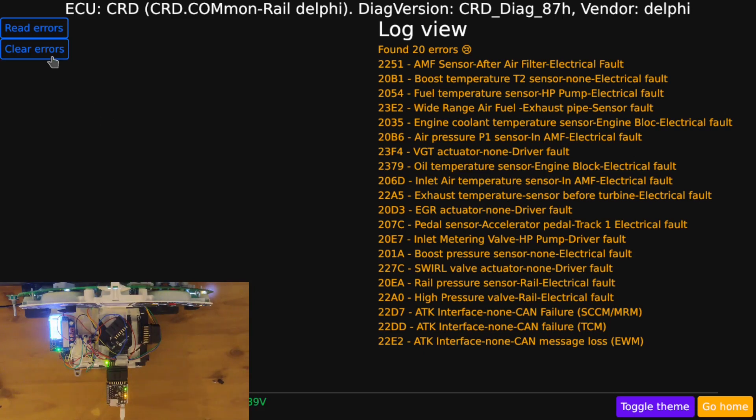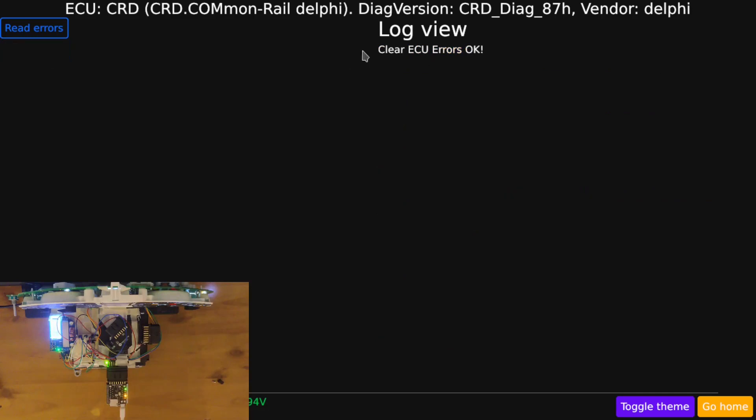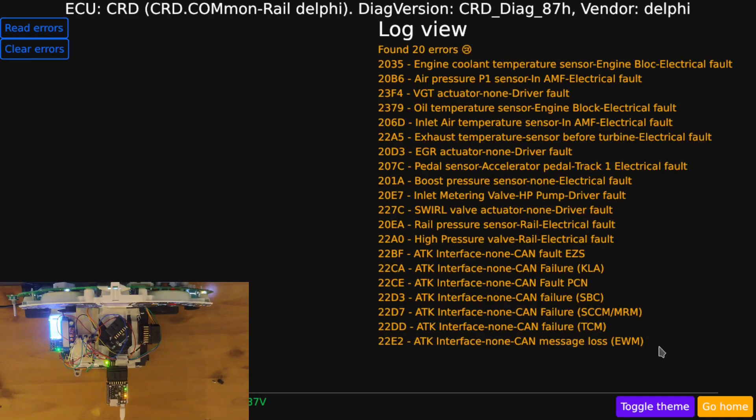I can then clear the errors as normal, okay, and read them again. Obviously, these errors will keep coming back because the ECU is physically not plugged into an engine, so it's very unhappy.